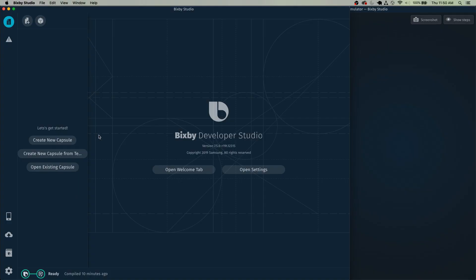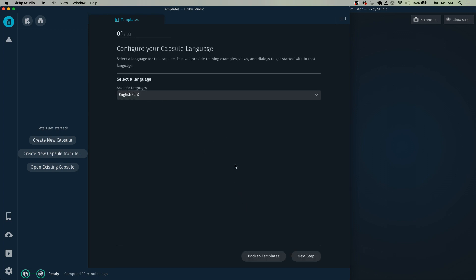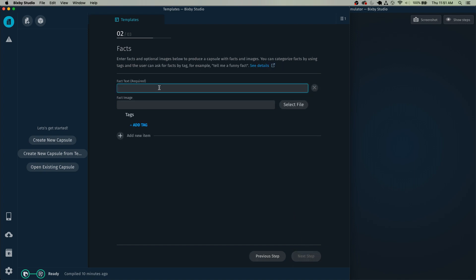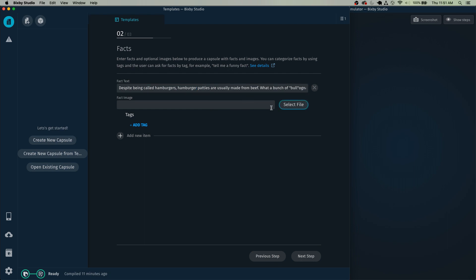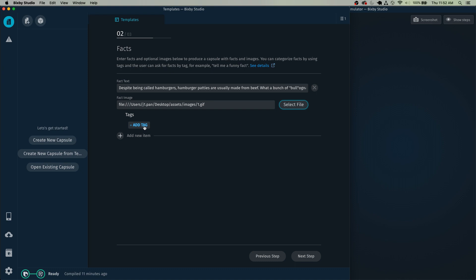I'm going to start here in Bixby Studio. The first thing we're going to do is create a new capsule from a template — you can do it from here or from here. Click on this, create capsule from template. We're going to select the fax template for this example and just select your language — in this case, you're likely making a capsule in English. I'm going to be building a CalFax template, and you can just copy and paste your fact right here. Then you can add an image right here, and we can also add a tag as well.